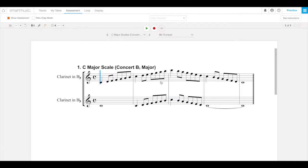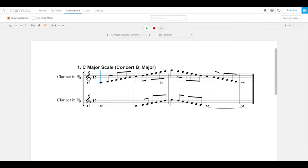Your teacher will have already set certain parameters for the assignment, such as the starting and ending measures. Any measures that you are not assigned will be grayed out. In this sample assignment, the entire exercise has been assigned, so there are no grayed out measures. Other parameters might include things like tempo restrictions, metronome use, background accompaniment options, highlighted measure settings, cursor configurations, things like that.